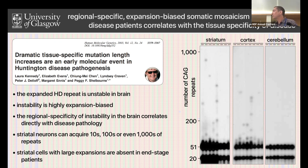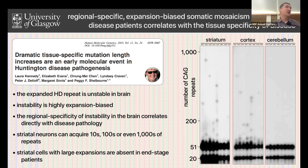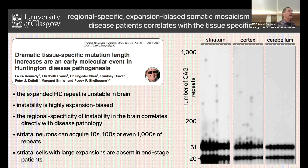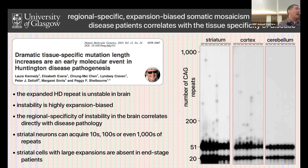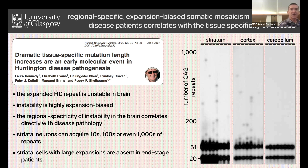Some evidence suggests some genetic modifiers may actually go in opposite directions between their effects in brain and effects in blood. Consistent with that is old work from Peggy Shelbourne, who showed nearly 20 years ago that in Huntington's disease patients inheriting 40–50 repeats, some neurons in the brain have acquired hundreds or even thousands of extra repeats. This work is being replicated using single cell type technology and cell sorting, clearly showing that these expansions in the brain are highly specific to the striatal neurons that then go on and die.